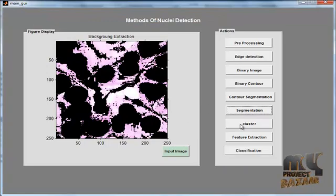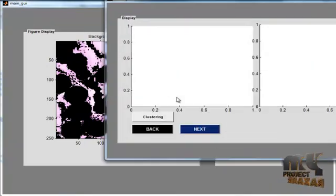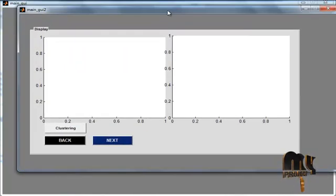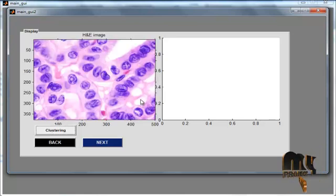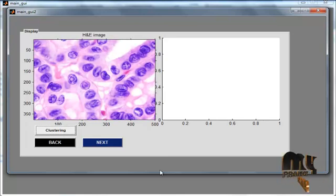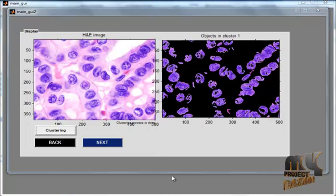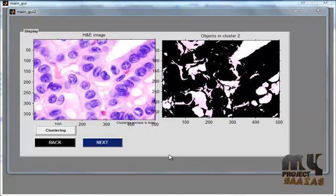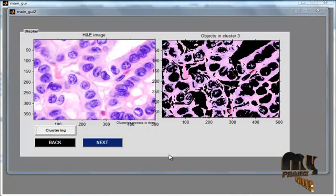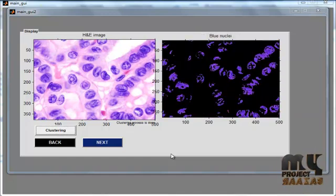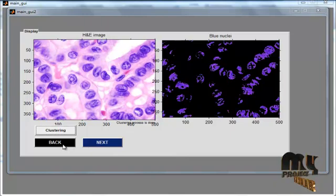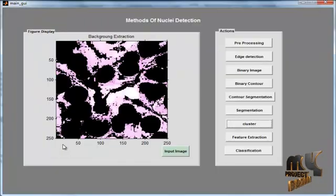Now click the Cluster button. After clicking it, another GUI window opens. The image is clustered into three types: first, clustering based on the nucleus color, and then two different clusterings for the background. Then click the button Back.